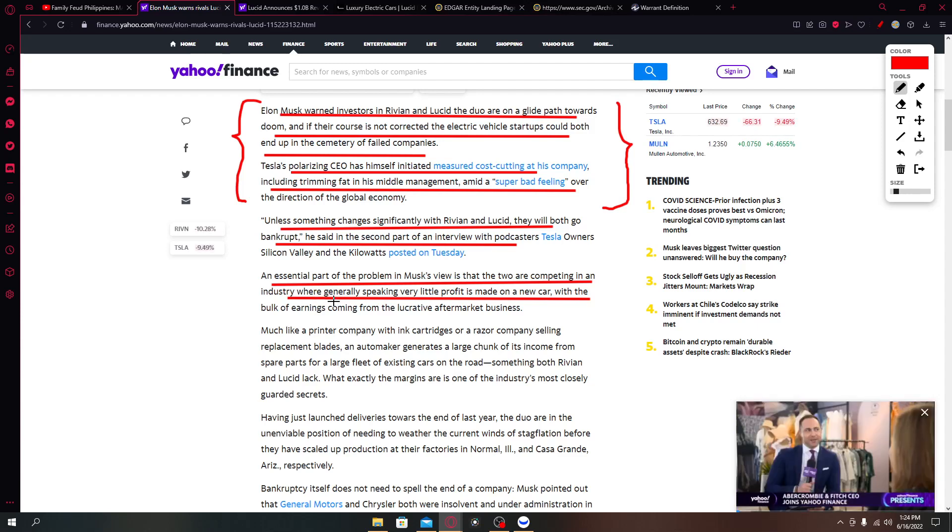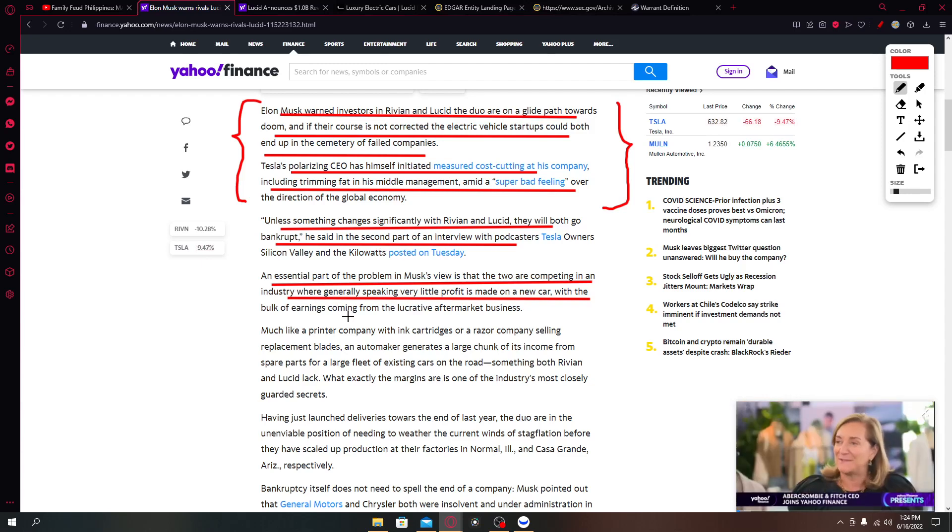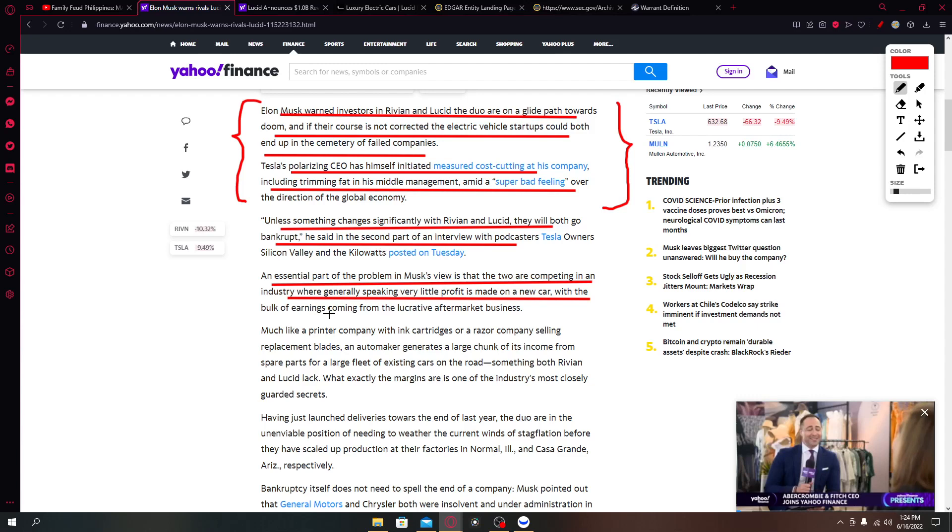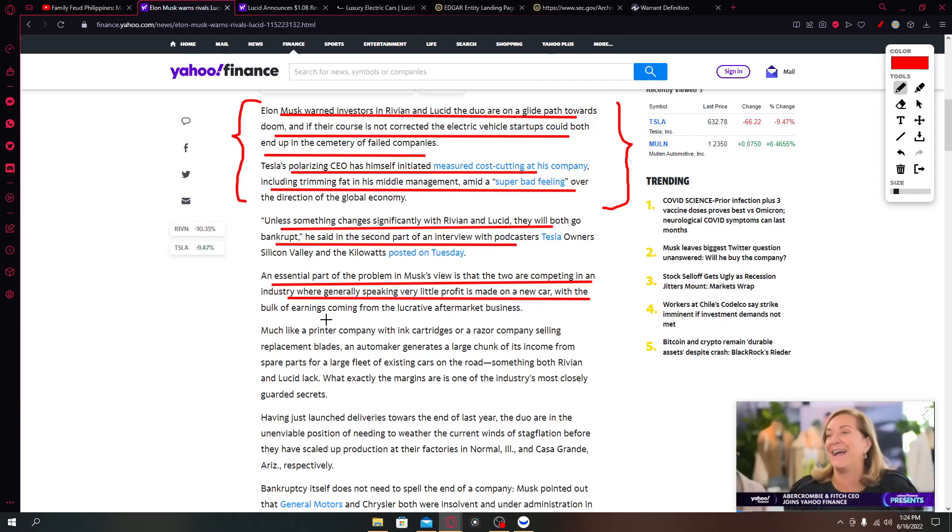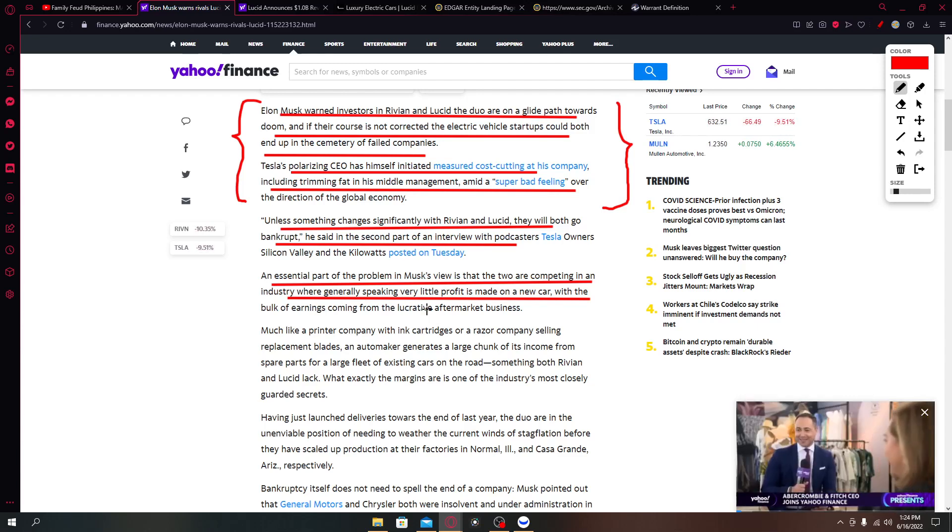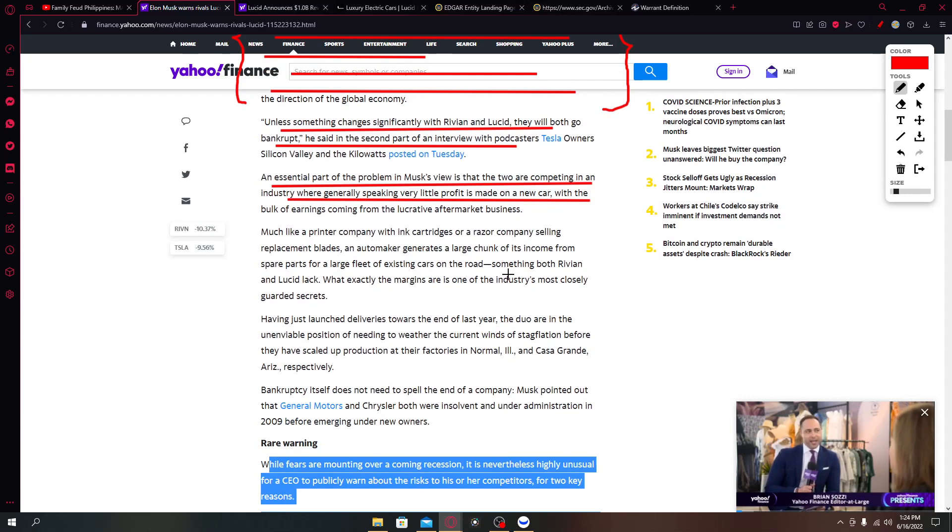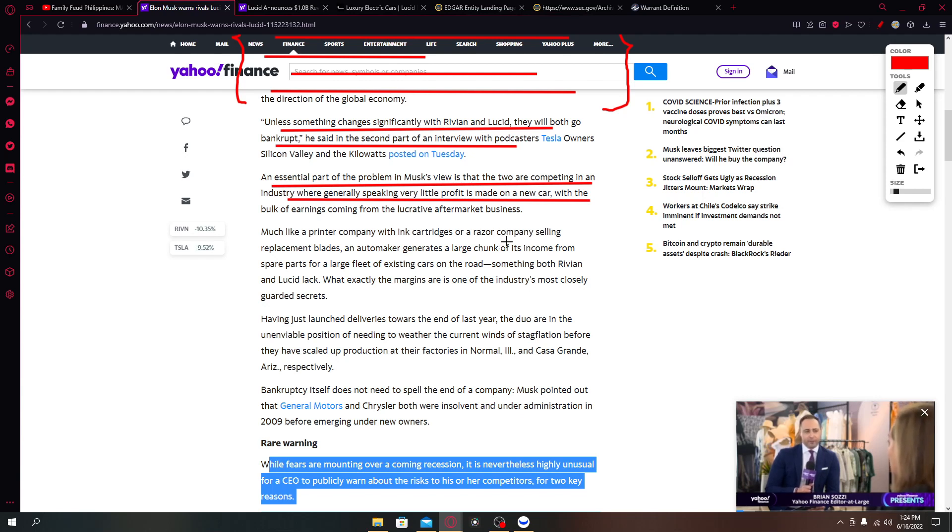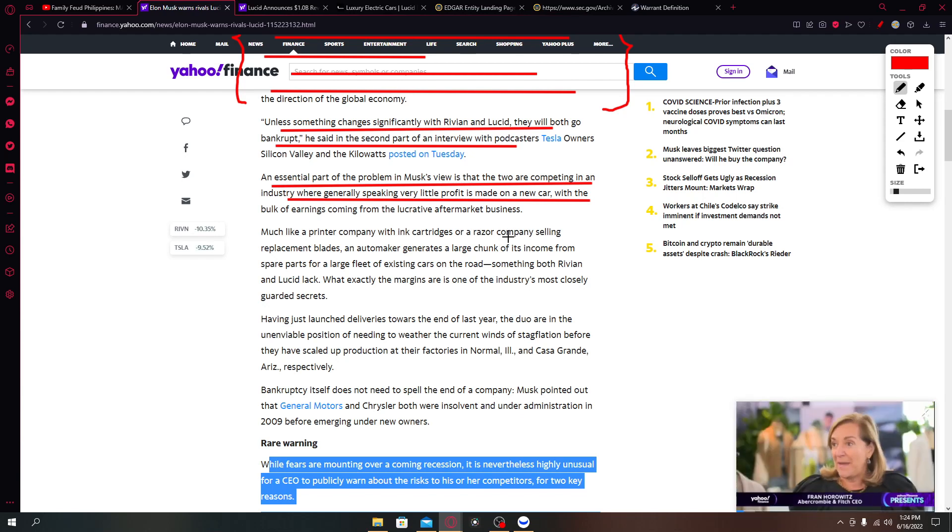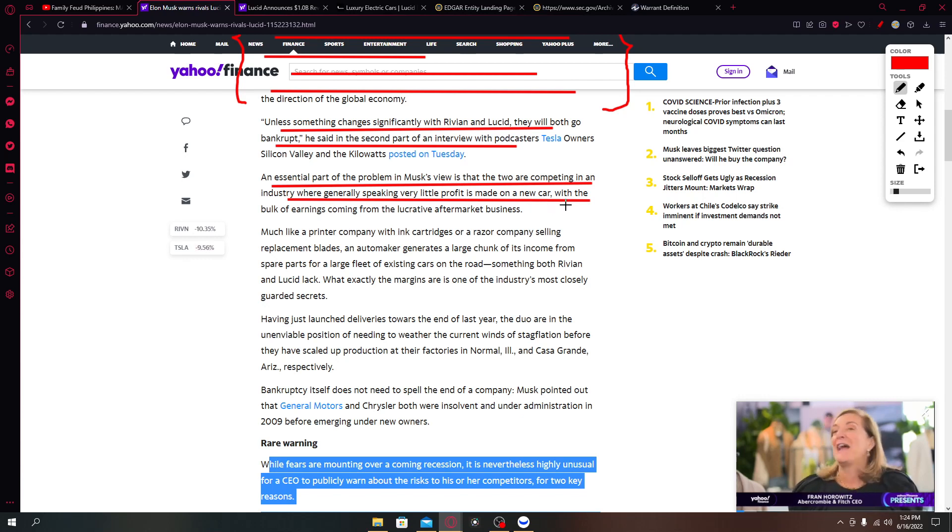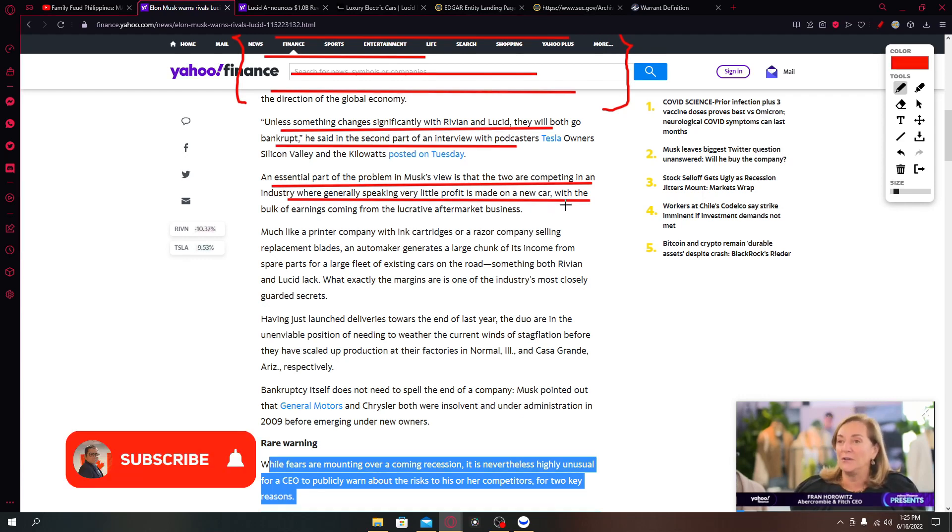He goes on to say that unless something changes significantly with Rivian and Lucid they will both go bankrupt. An essential part of the problem in Musk's view is that the two are competing in an industry where generally speaking very little profit is made on a new car.